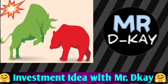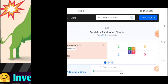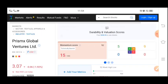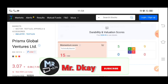Hey guys, welcome to the YouTube channel. Today we are going to talk about Prismax Global Ventures Limited. Here you can see the stock is non-stop, but what do you want to do with the stock?